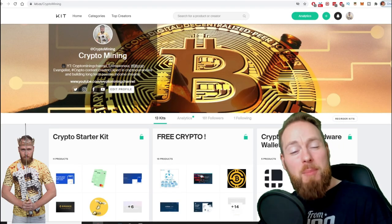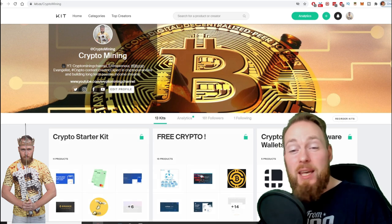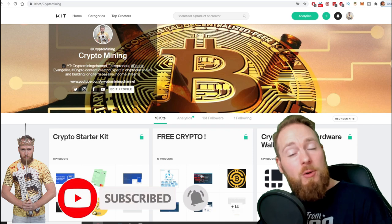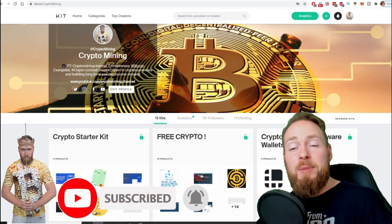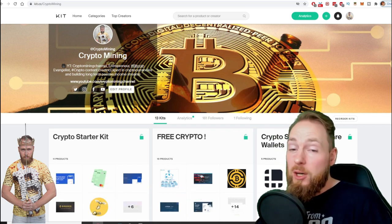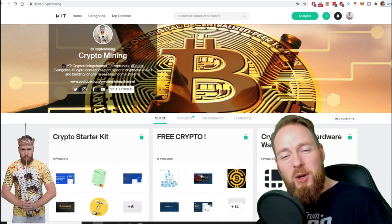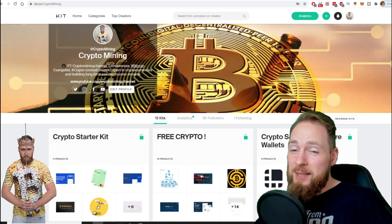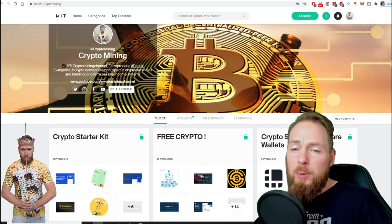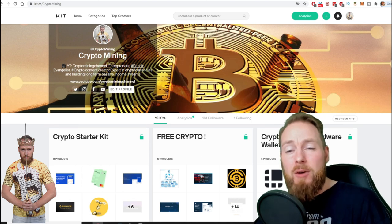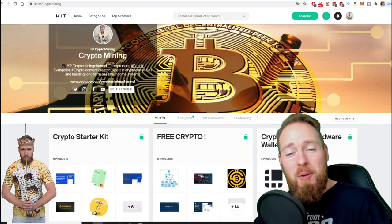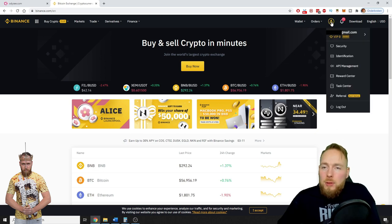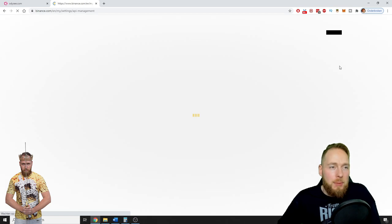Also, don't forget to check out the ultimate crypto guide which I created for you to navigate through the wonderful world of cryptocurrency. Because I know you're a money maker, I even added a free crypto kit which will make you hundreds of dollars worth of free cryptocurrency. So when you have logged into your account, you click here on API Management.